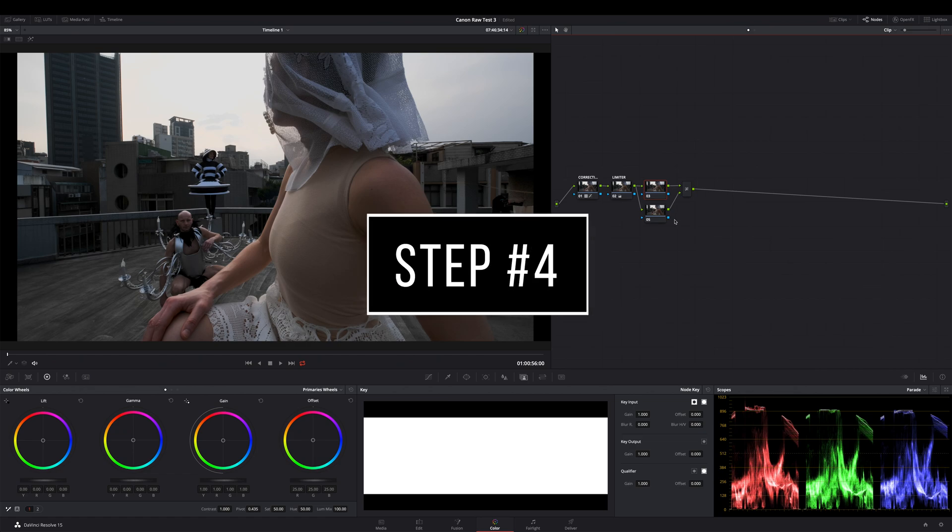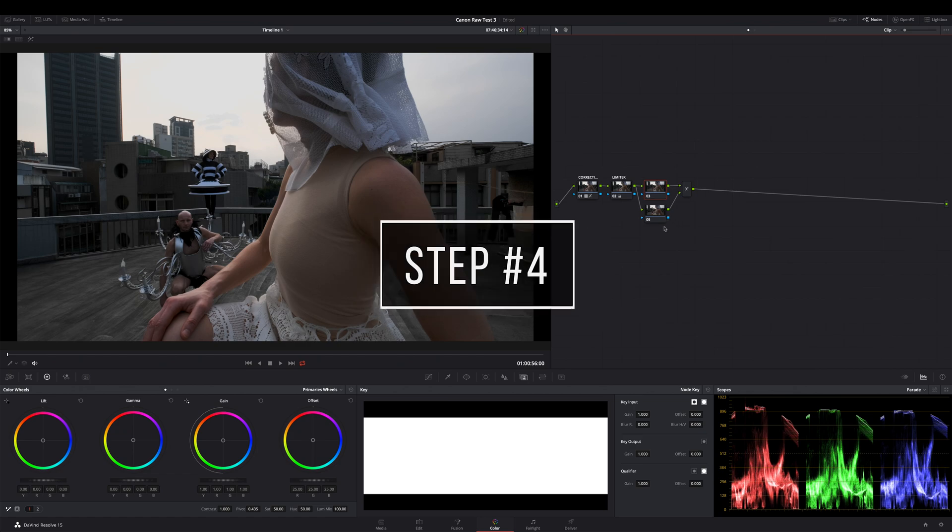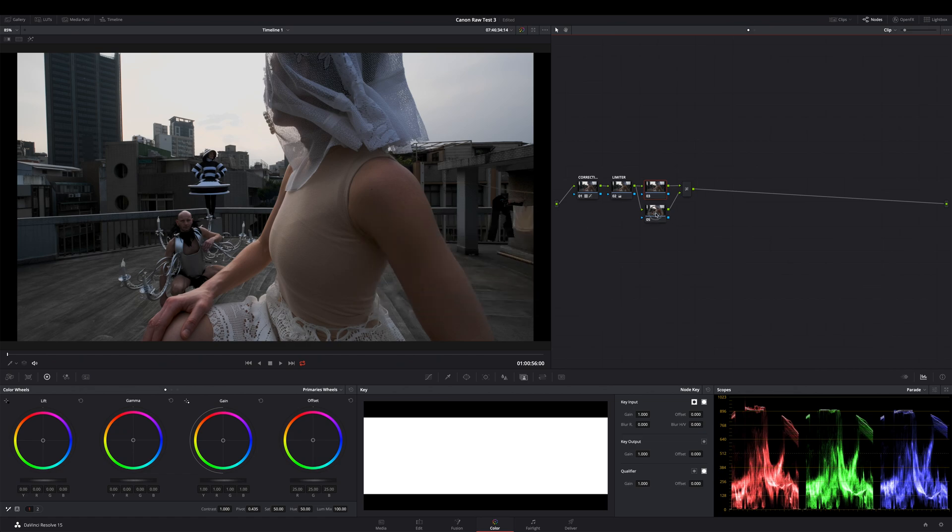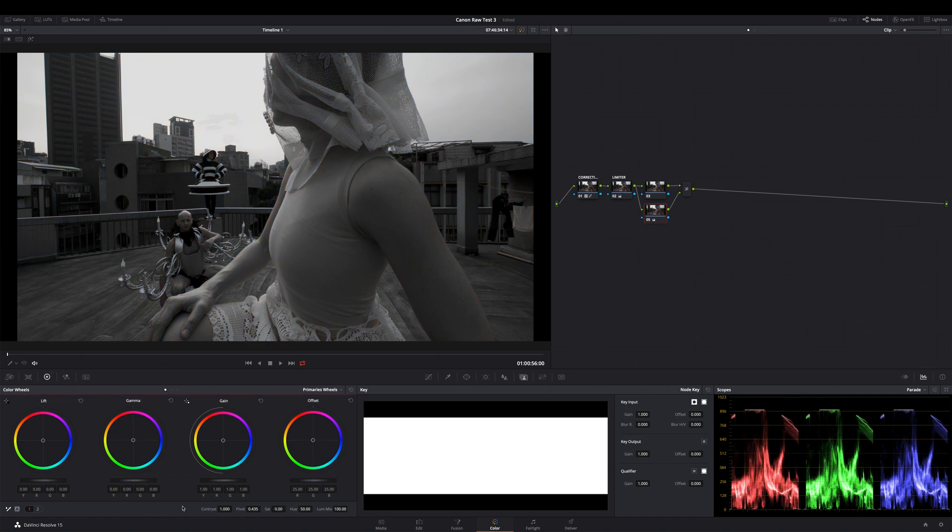Step 4: Select the bottom node, go to the color wheels and there choose your saturation field. Now decrease it to the zero value so that we have a monochrome image. Go to contrast and add a very little contrast to your image, but keep it gentle.